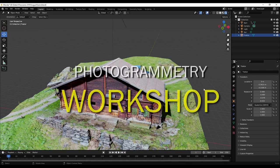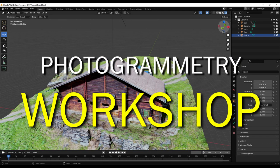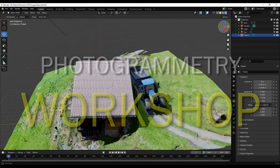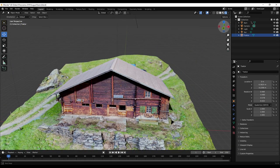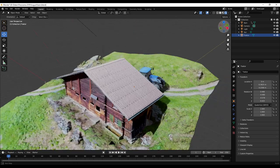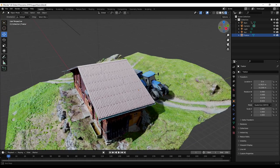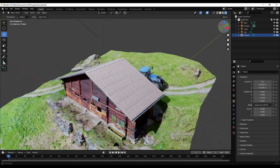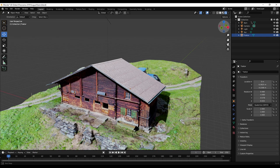Hi everybody! In this video we will talk about Blender, about capturing reality with photogrammetry, how to add sunlight on the final object, how to add a tractor, how to manipulate the images, fill holes, and optimize all this. And then we will also see how we can export it to the internet.